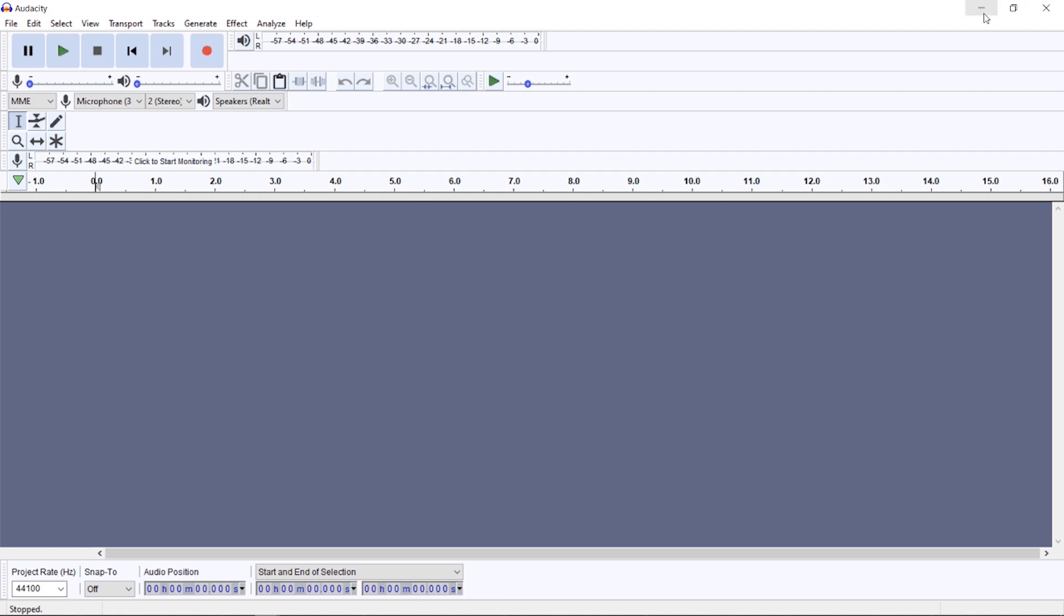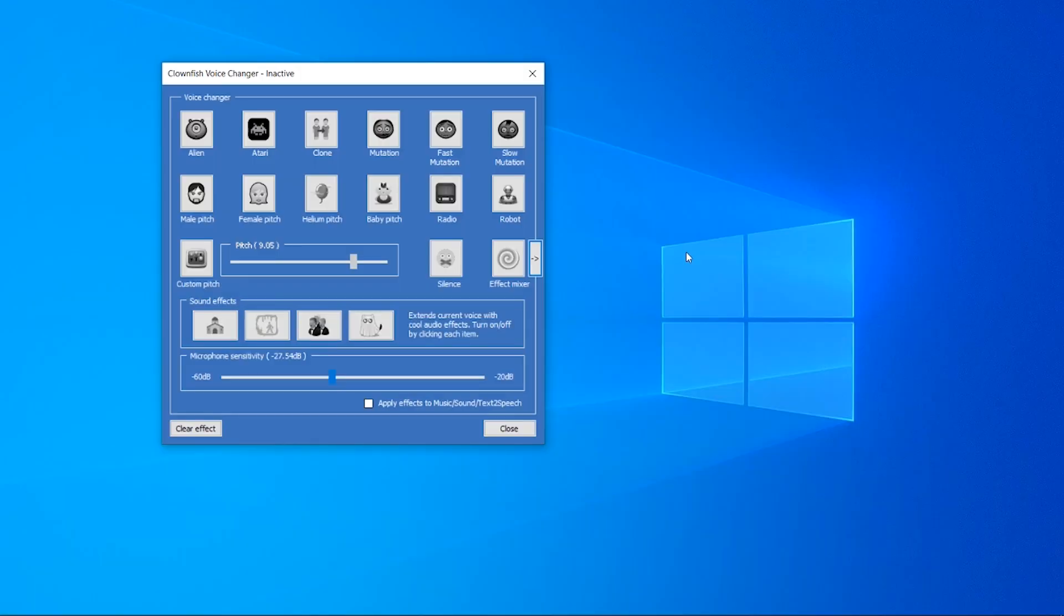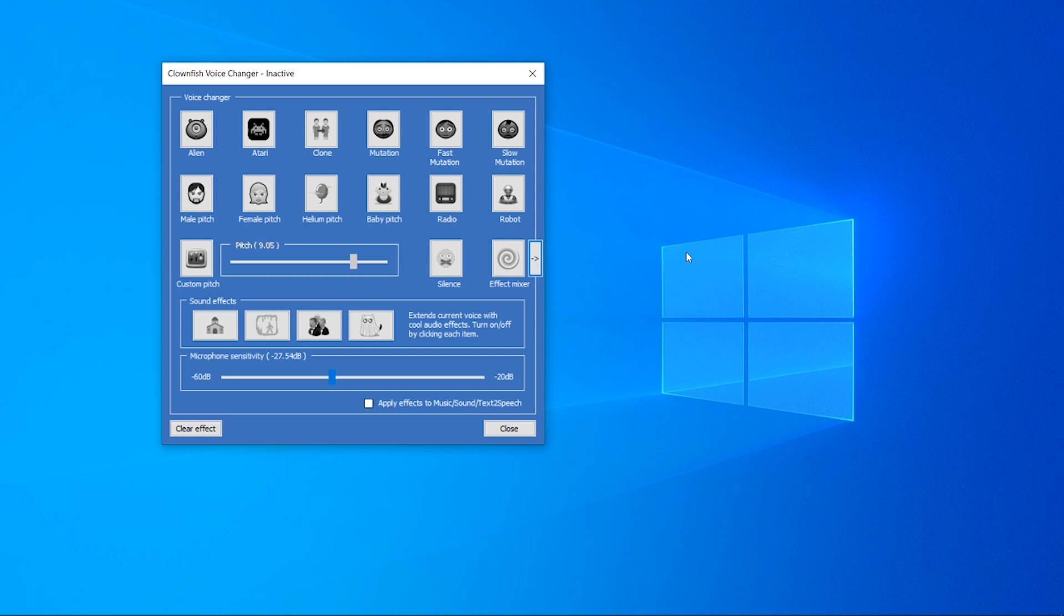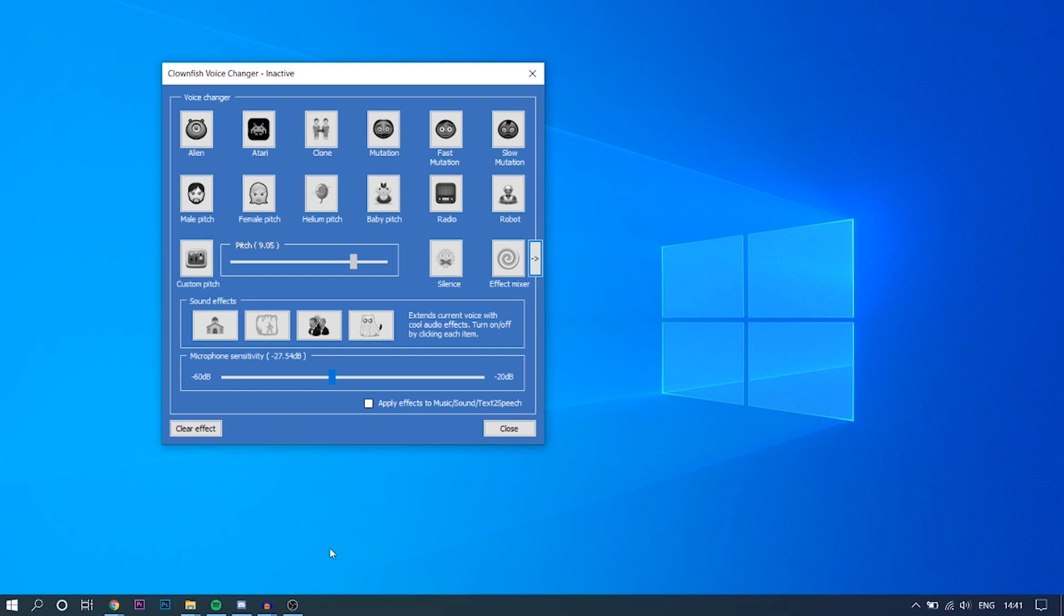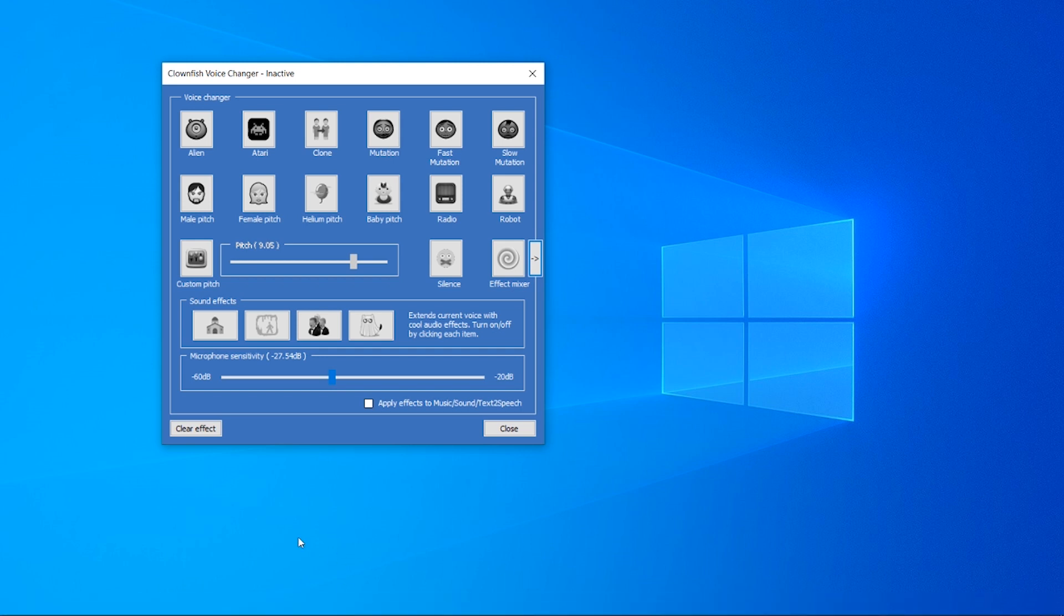Some people download Clownfish and without even thinking, without even restarting their computer, everything's gone wrong. But with my experience, you can download Clownfish, restart your computer, reopen all of your applications, and generally it is going to work. Generally your microphone will be back to normal, so first things first, try that if you haven't already.